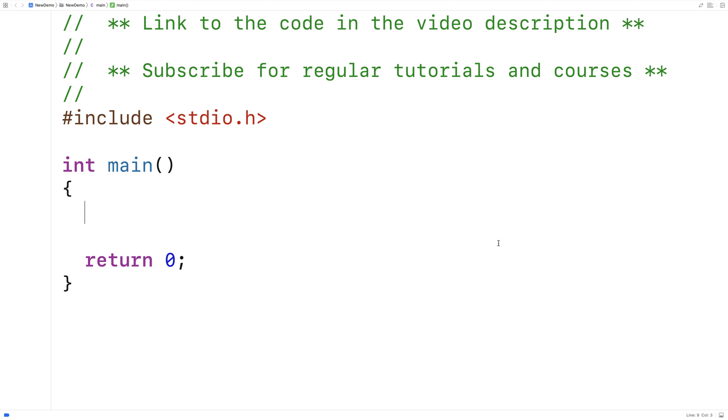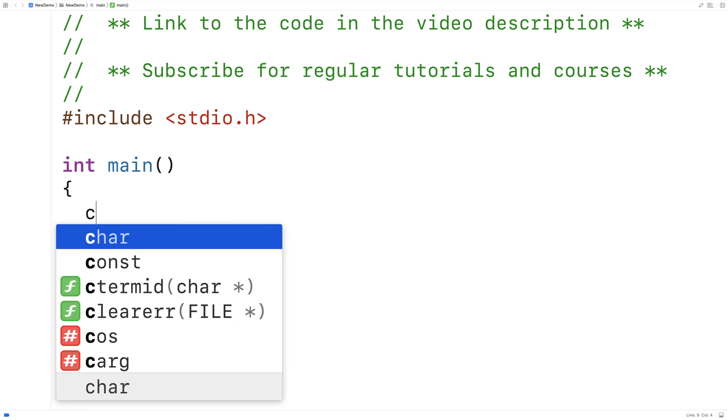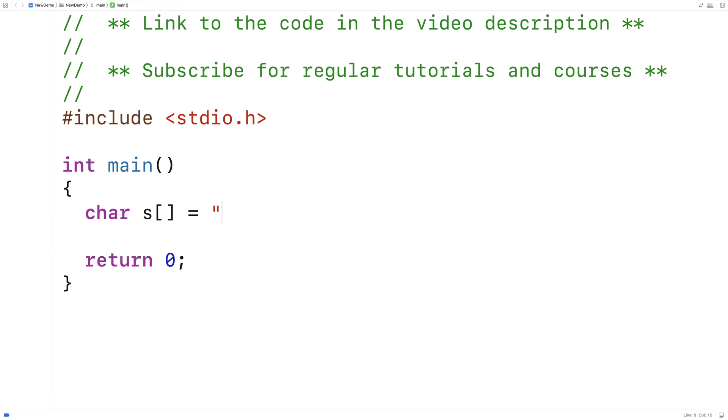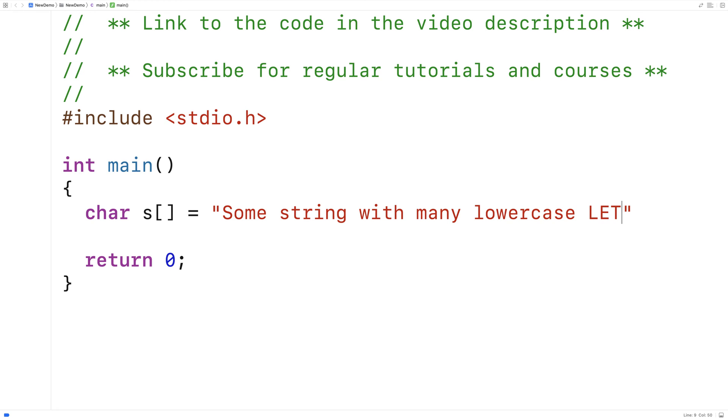In this video I'm going to write a C program that's going to make all the letters of a string uppercase. So we'll start by making a test string. We'll say char s is equal to some string with many lowercase letters.